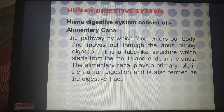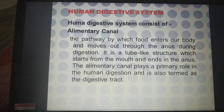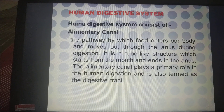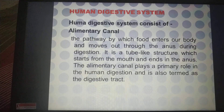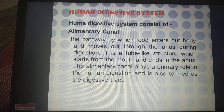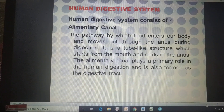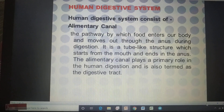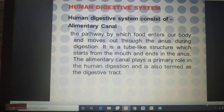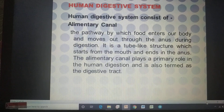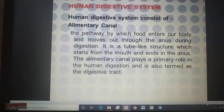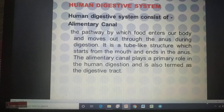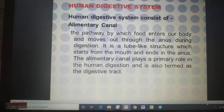Now we will discuss the human digestive system, which is really very interesting. The human digestive system consists of two things: one is the alimentary canal, and the second one is digestive glands. These two things combine together to form the whole human digestive system.